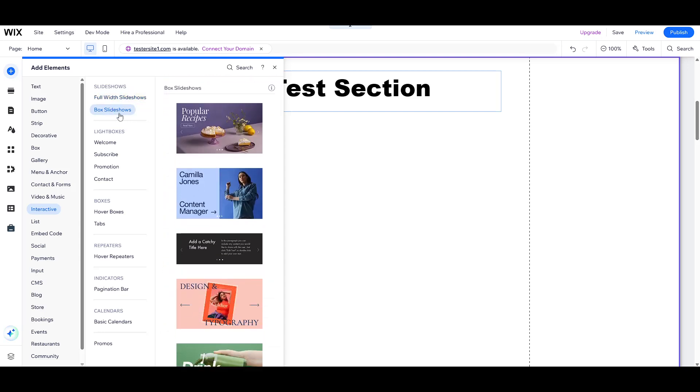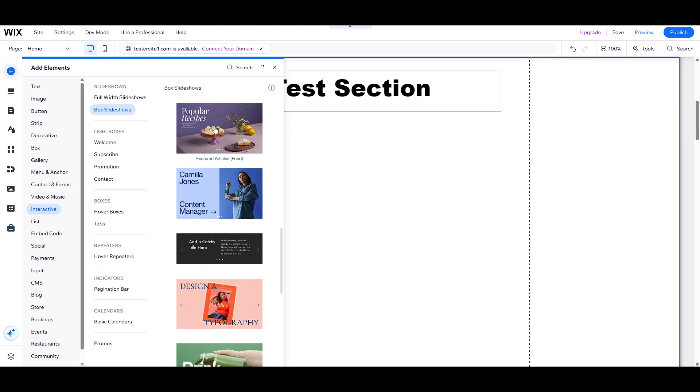On the other hand, a box slideshow fits more compactly into your design, ideal if you want to display slideshows as part of a section or alongside text. Once you've made your choice, click on the type of slideshow you want to add, and it will automatically appear on your page.